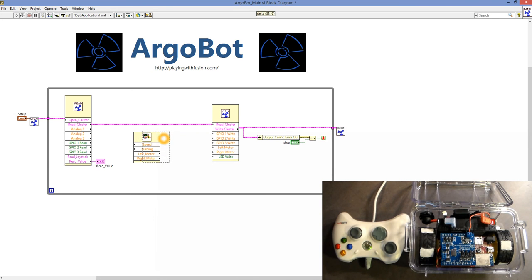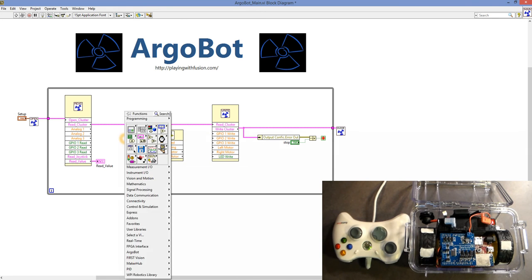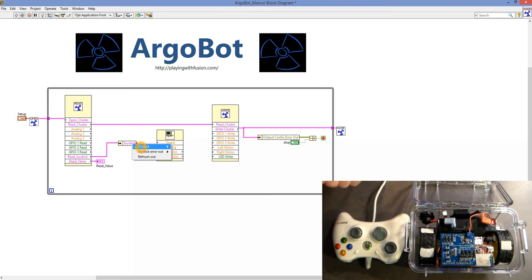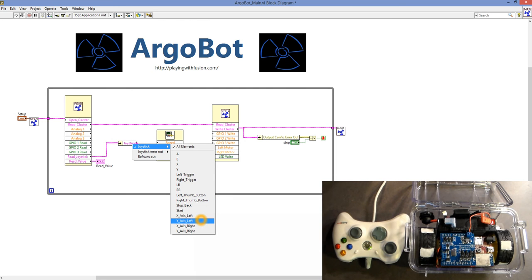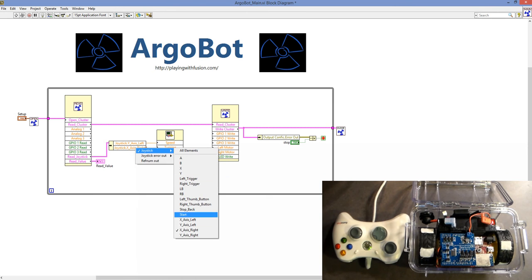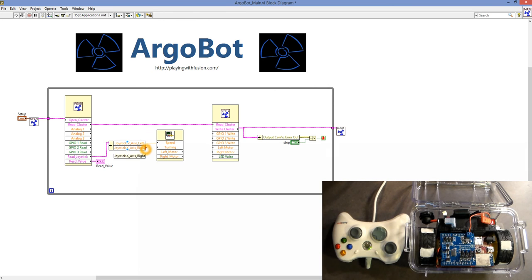Let's connect the speed first. We right-click and go to Unbundle by Name, and connect it to the Read Joystick. For speed, we want the left joystick Y-axis, so let's choose that and connect it to Speed. Then we drag down to get the right joystick X-axis for Turning, and connect that. Then we connect the Left Motor and Right Motor outputs.